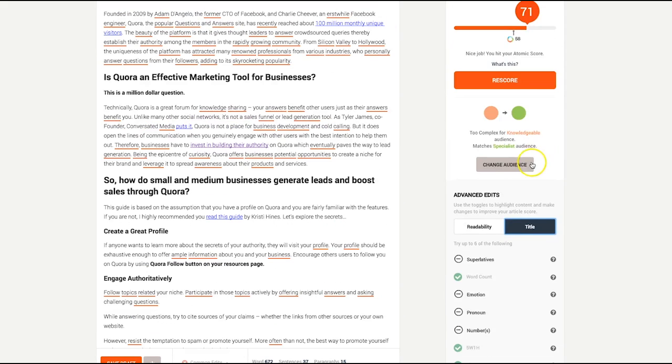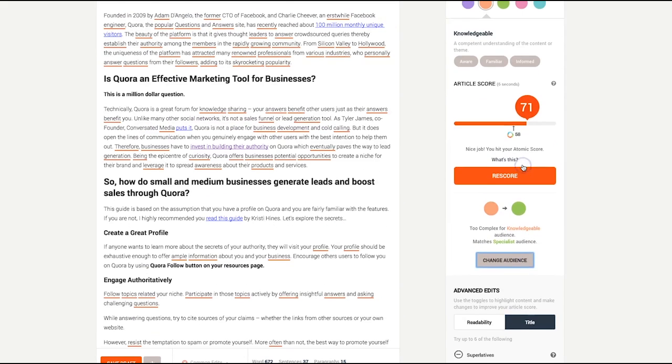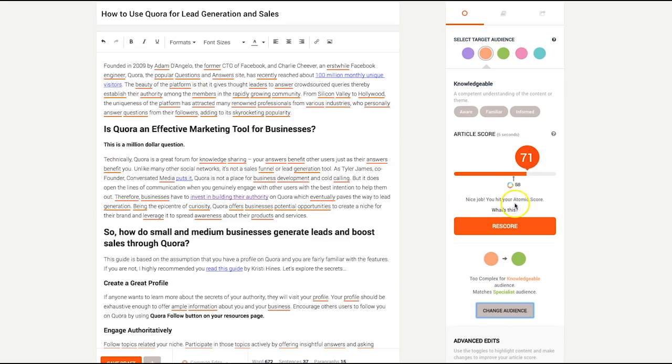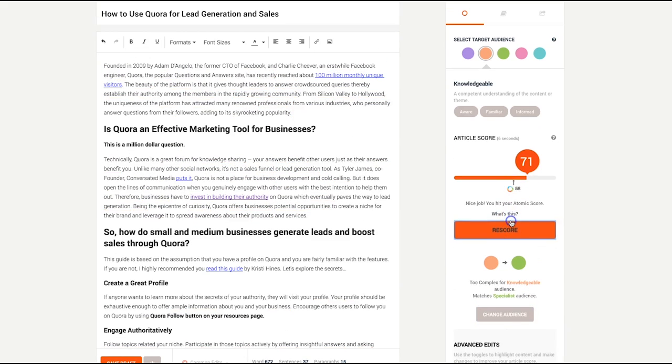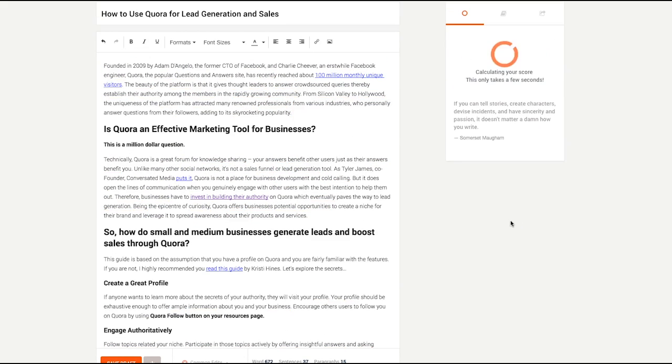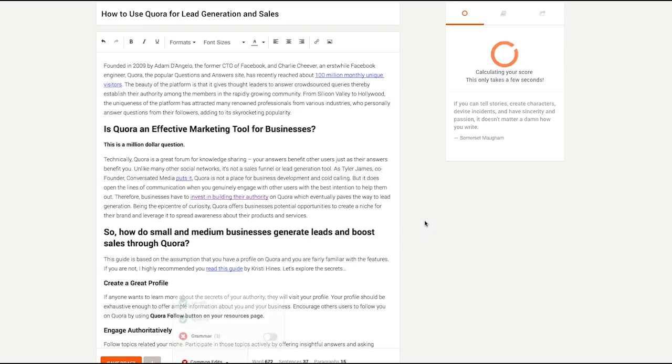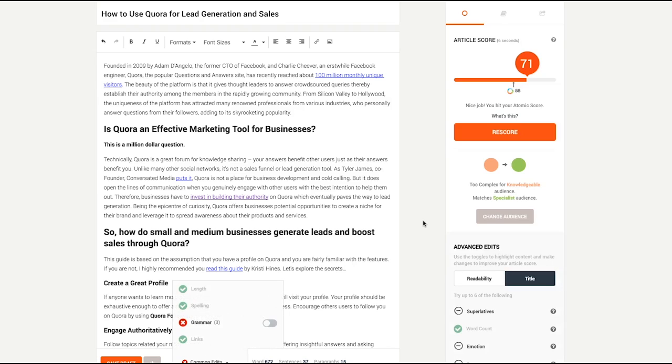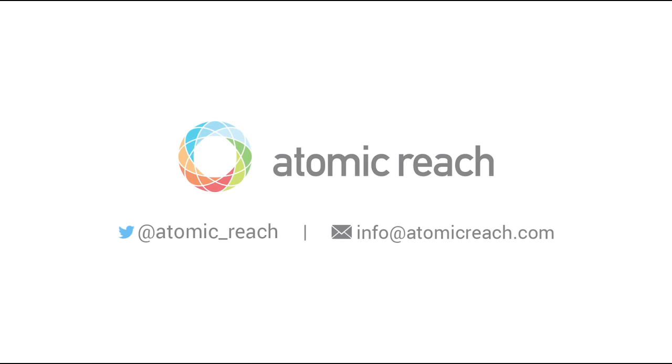Remember, you can rescore your article after each edit or when you've finished editing altogether. If scoring or rescoring takes longer than usual, or if you run into any problems, feel free to message us through intercom, on social media, or email us at info at atomicreach.com.